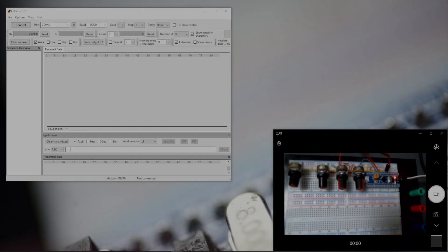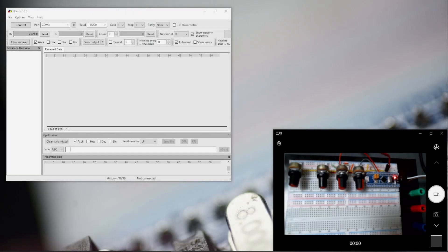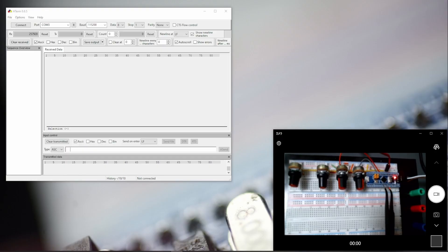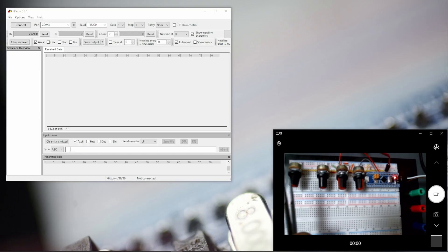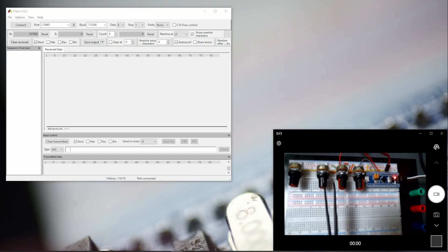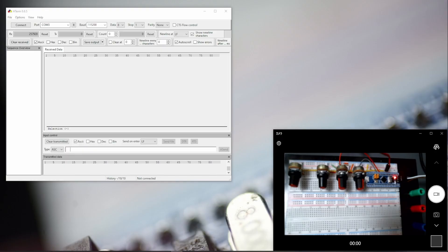Hey everyone, welcome to this new video tutorial for Python and interfacing with microcontroller. Starting here, I've programmed this microcontroller to read the analog data from four potentiometers and send it using UART communication.